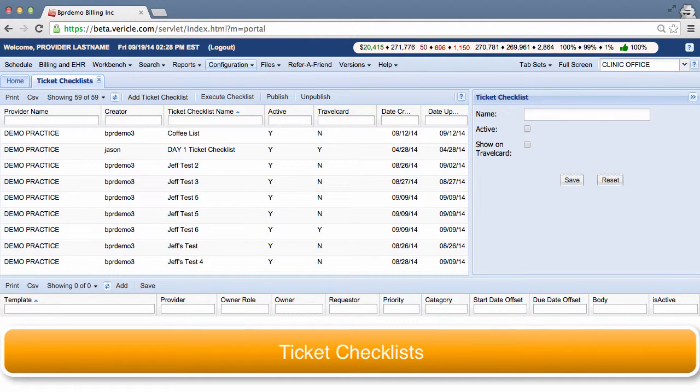Hello there! I'm a member of the training team, and today I'm going to show you how to use the Ticket Checklist feature.